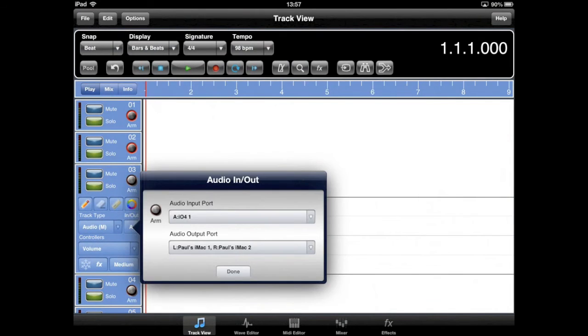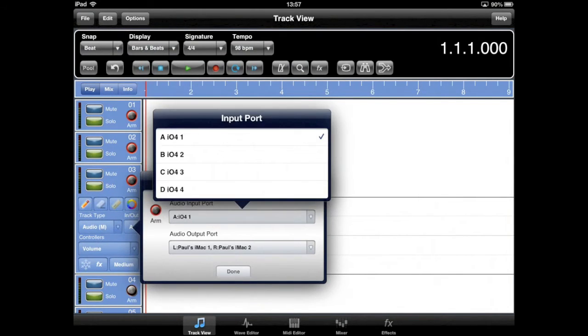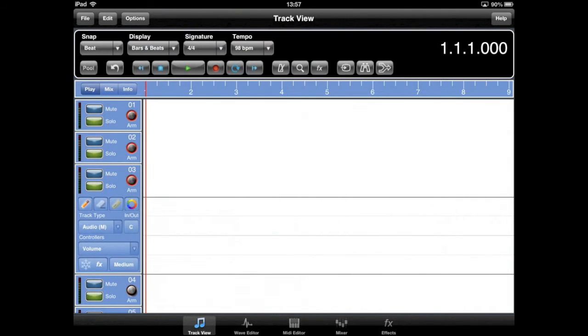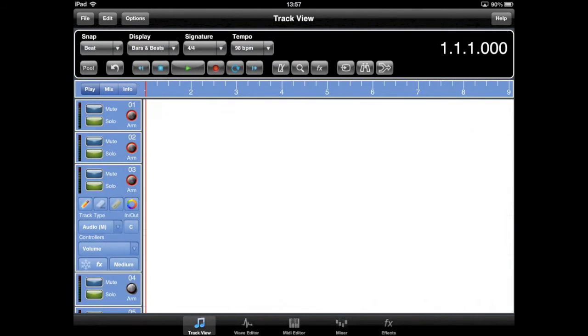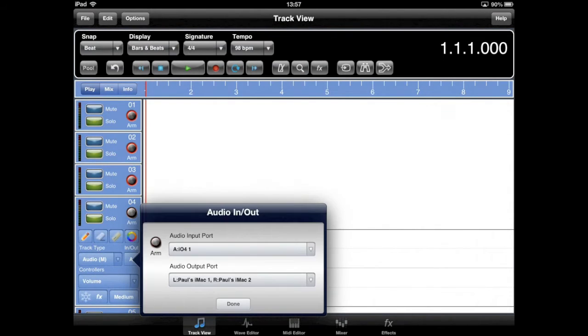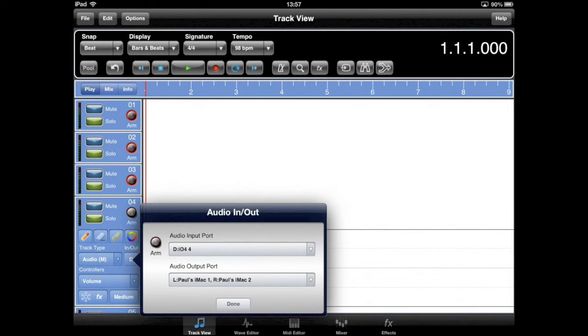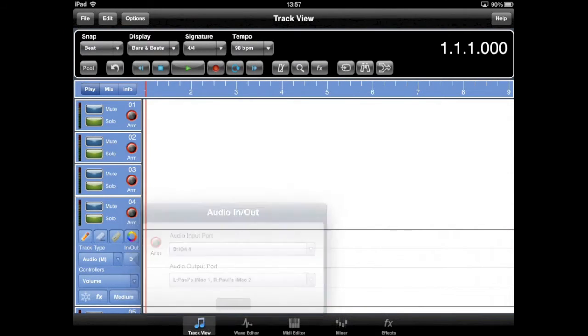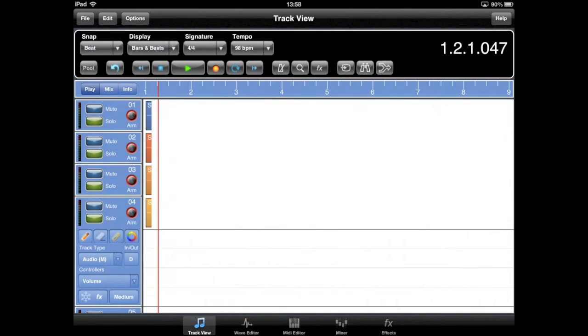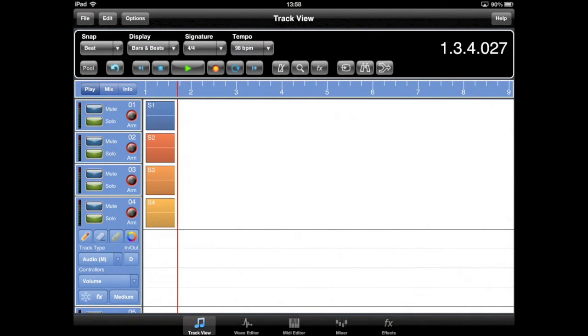In this example, I'm assigning each of the IO4's mono inputs to separate mono tracks. Press the record button to begin monitoring each of the armed tracks, then press play to start recording.